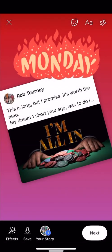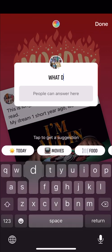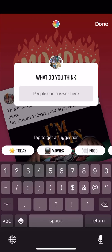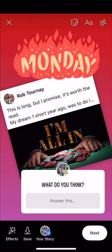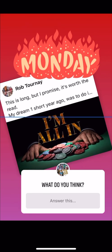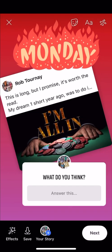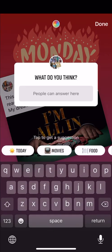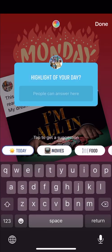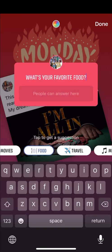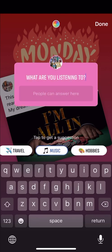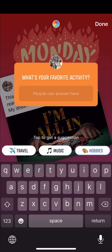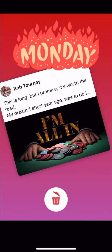Another fun thing is asking a question: 'What do you think?' There are some other preset questions about movies and things like that to get suggestions. When someone answers, it goes to messenger with you and that makes it really easy to have a conversation. You can see options like 'What are you watching?', 'Highlight of your day,' 'What's your favorite food?', 'What's your favorite destination?', 'What's your favorite activity?' — all great for interaction.